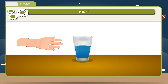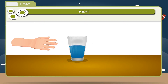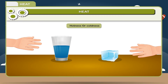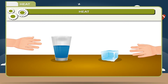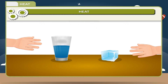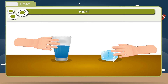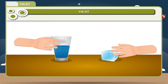What happens when you suddenly touch a glass of hot water or an ice cube? You will feel a sensation of hotness or coldness. This happens because there is transfer of energy in both cases. Thus, heat is a form of energy which makes any object hot or cold. Energy is transferred from one body to another because of the temperature difference between the two bodies. The energy transferred from one body to another due to the difference in their temperatures is called heat energy.